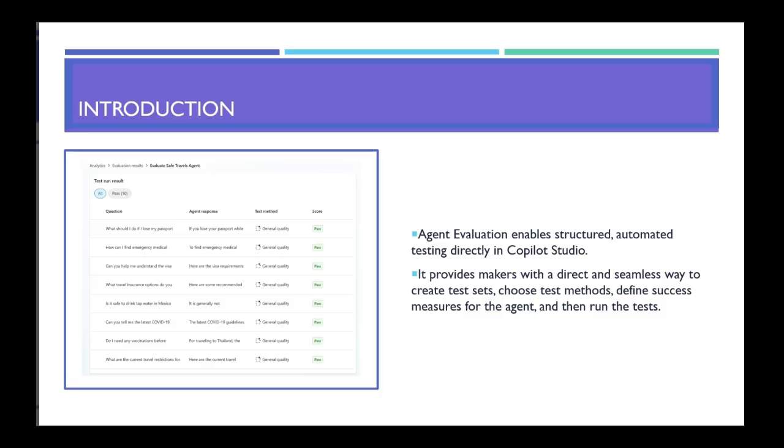This feature gives makers the ability to create test cases, which are a part of the test set, choose a test method they want to do the test, define success measures, and then run the test.